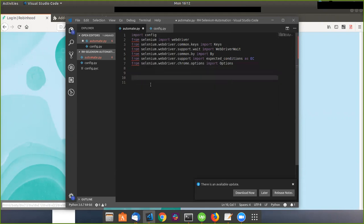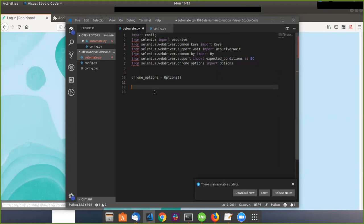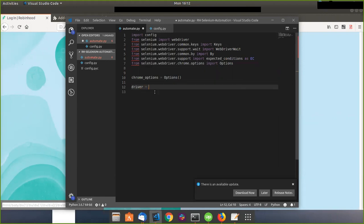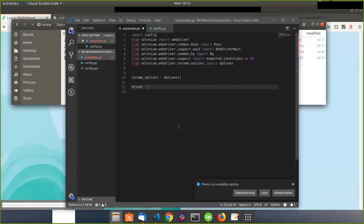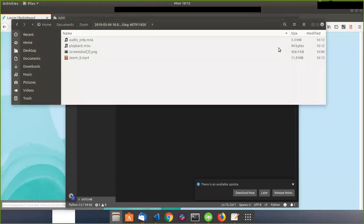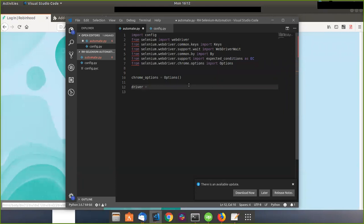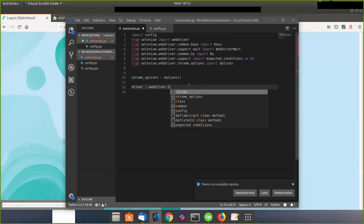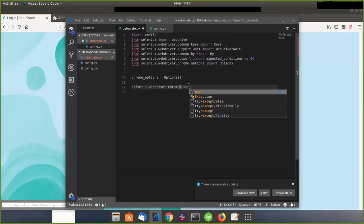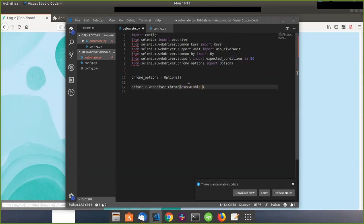I'm going to be using Chrome, so I want to say chrome_options equals Options — that's a function from WebDriver. And I want to set driver equals to... driver equals WebDriver.Chrome.